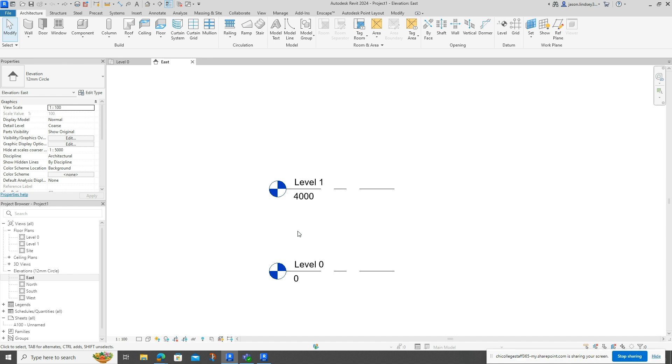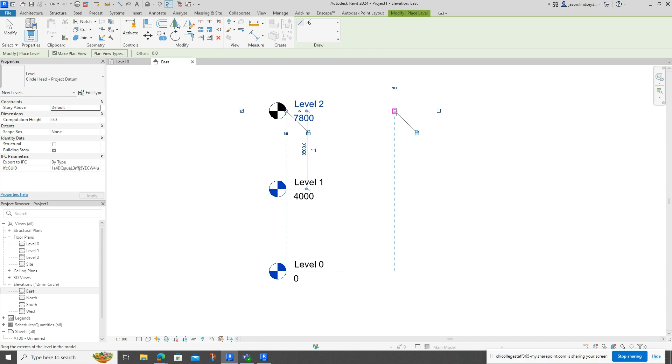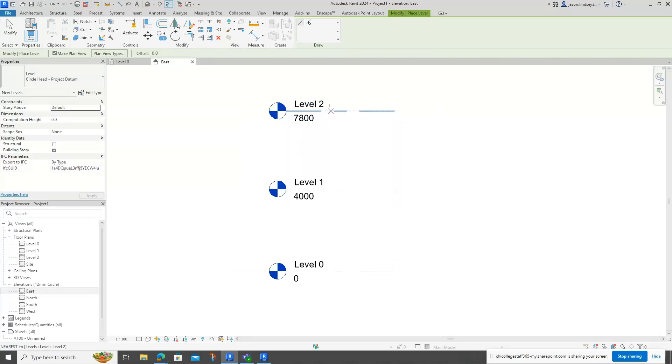So in Revit 2024, which I'm in right now, if I'm in an elevation—in this case East elevation—and I add a level, it doesn't matter where I add it. As soon as I do that, you can see in the project browser down here on the left, Level 2 automatically comes in. That's what you'd expect. You can see we've got all three levels there.